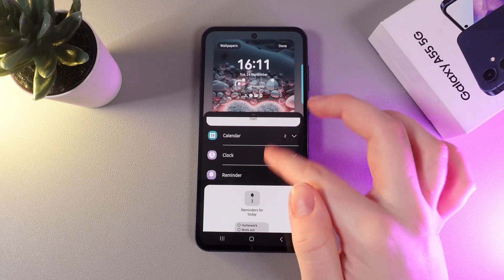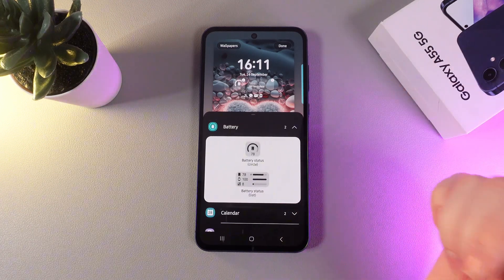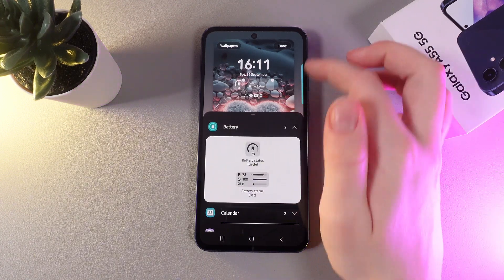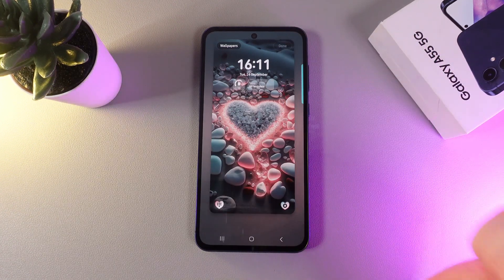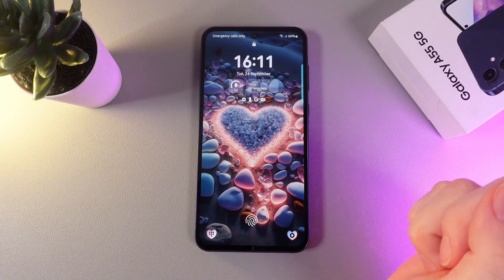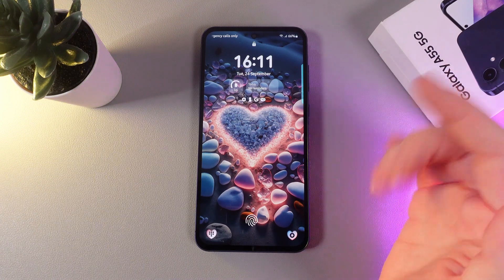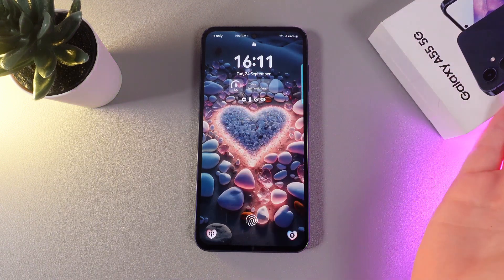Just like this. After you are done choosing your widgets, simply click Done on the right corner and all the changes will be saved. Now you can see these informative widgets on your lock screen.